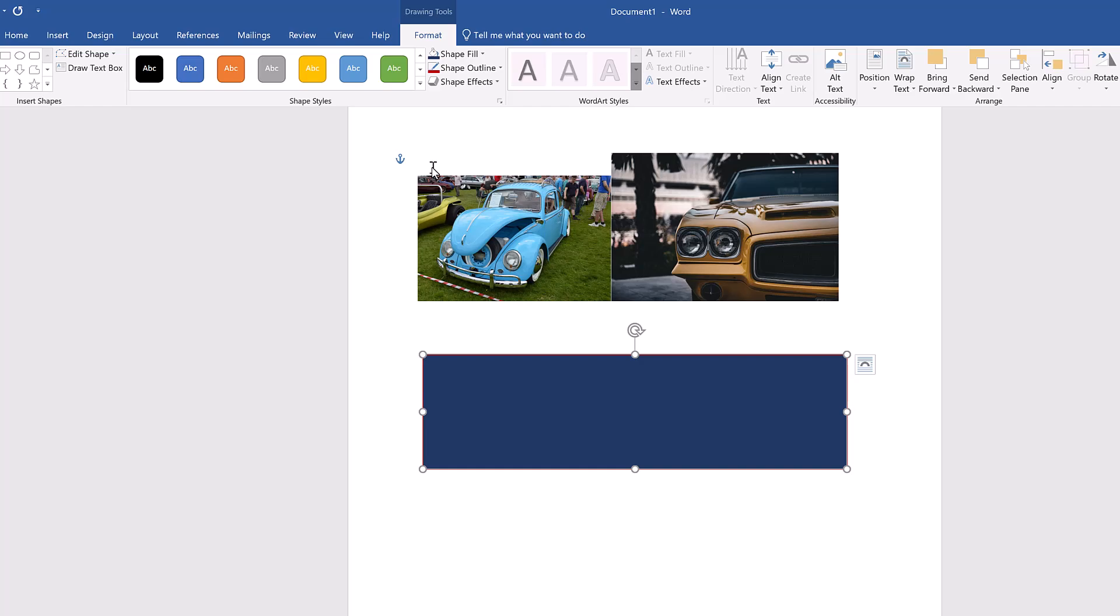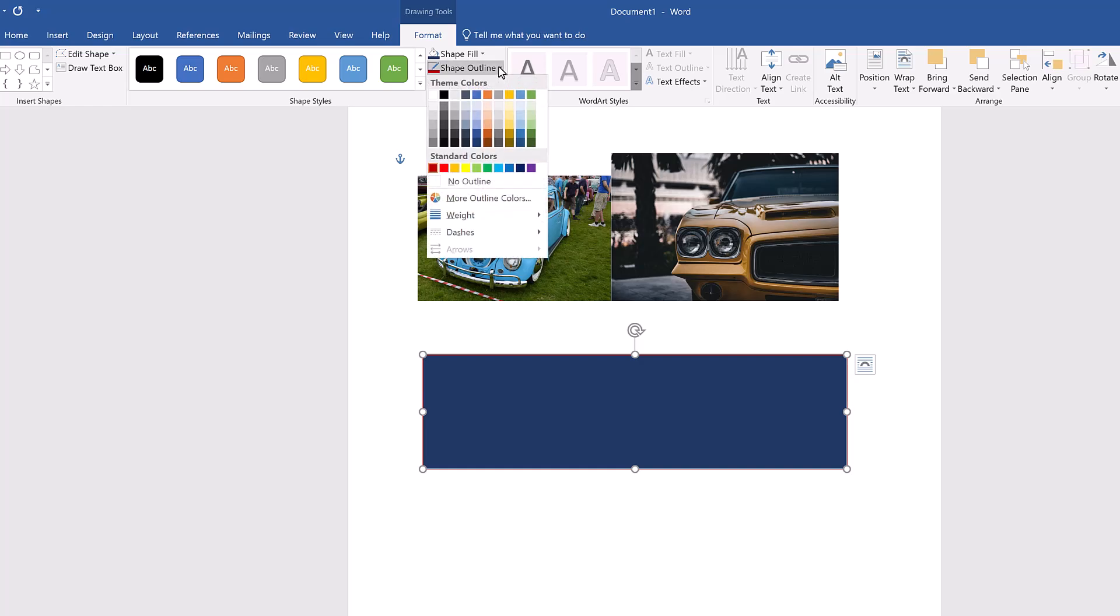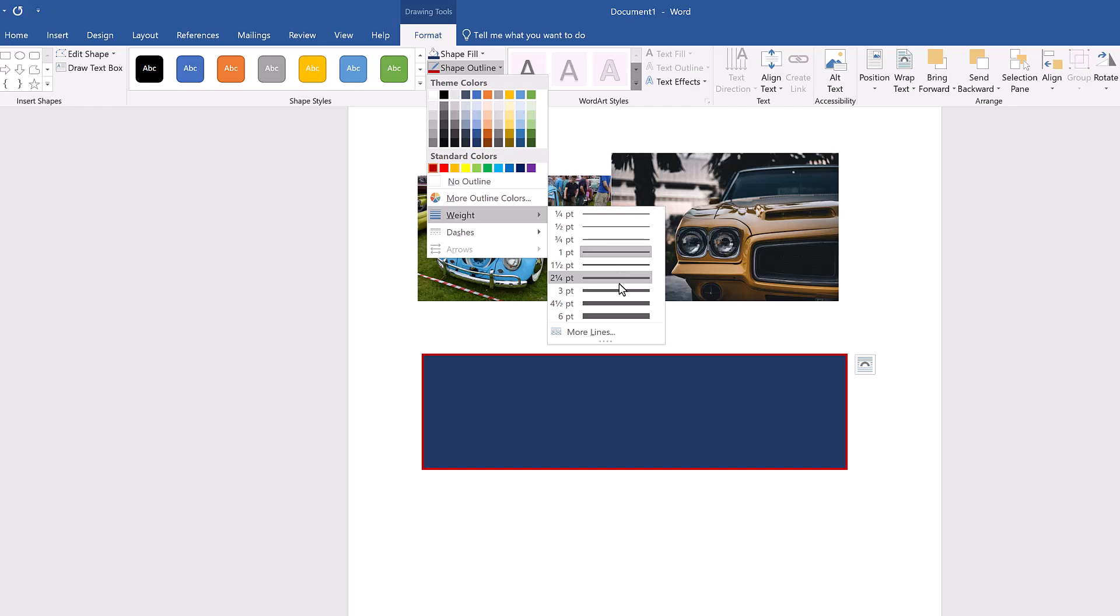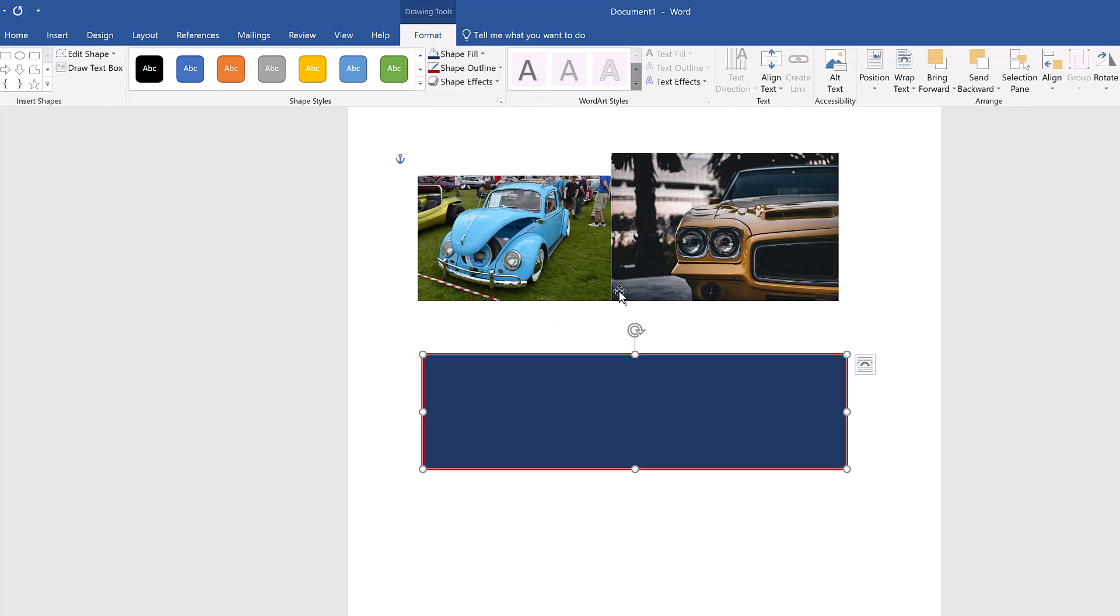It's hard to see the outline, so open the Shape Outline menu again and select Weight. This opens a small menu of different weight or thickness options you can choose from. Select a weight you like, I'm choosing 3 point. This makes the outline of your shape thicker, so it's easier to see the color you selected.